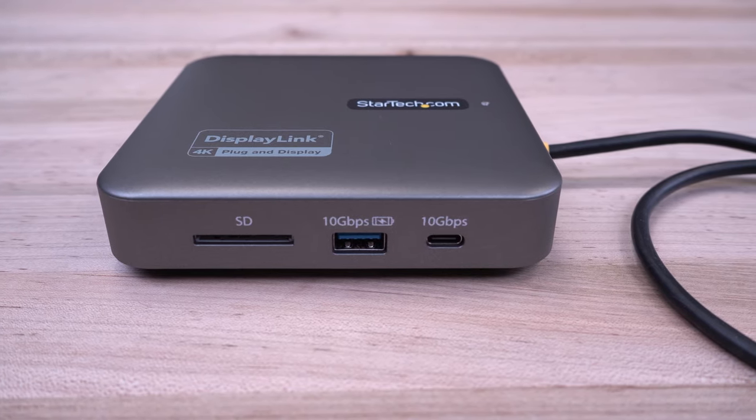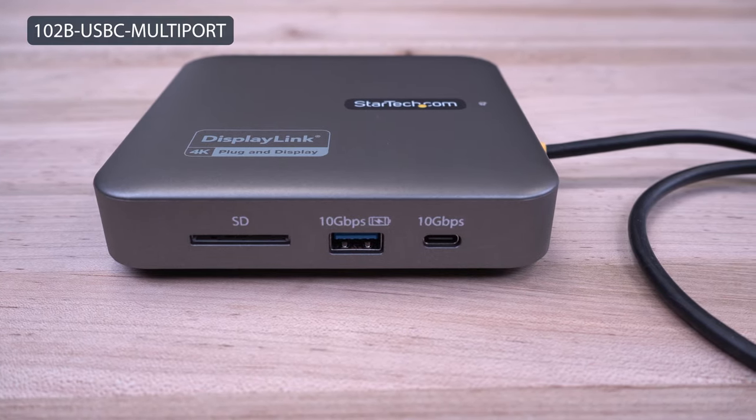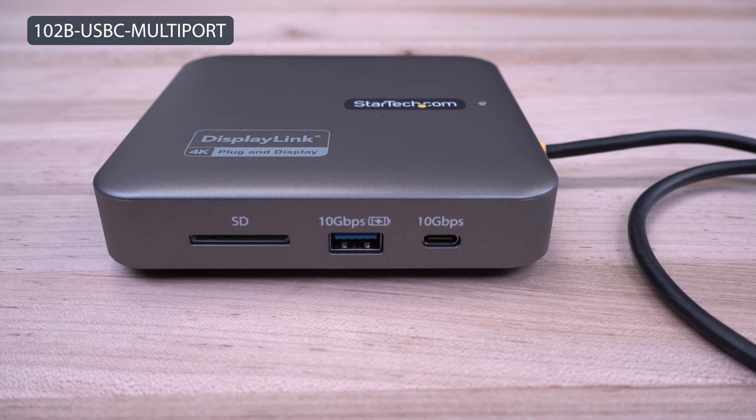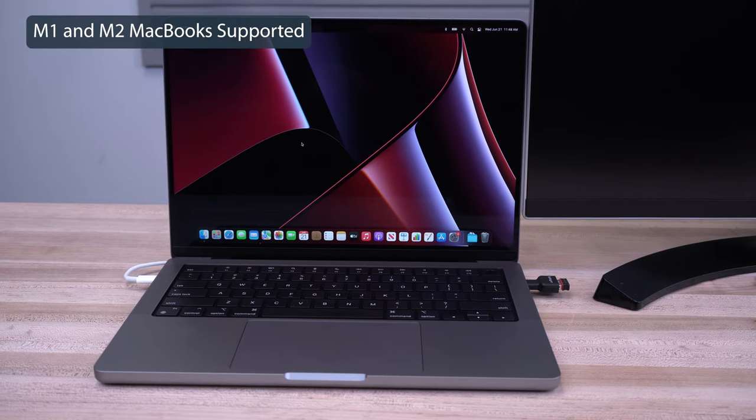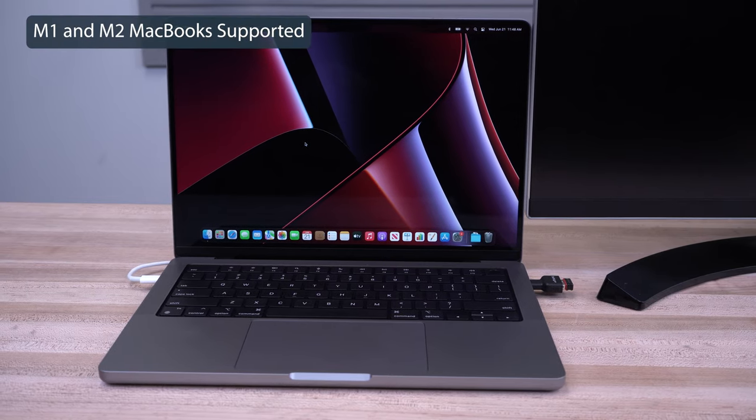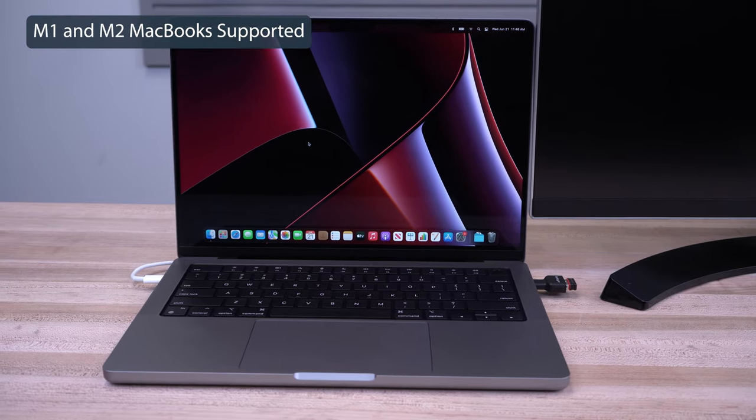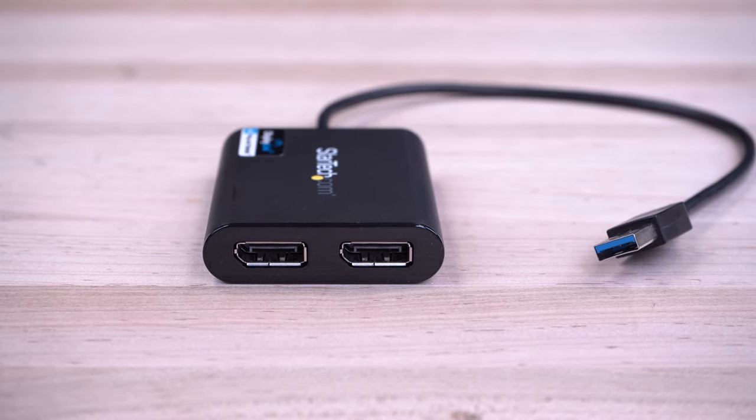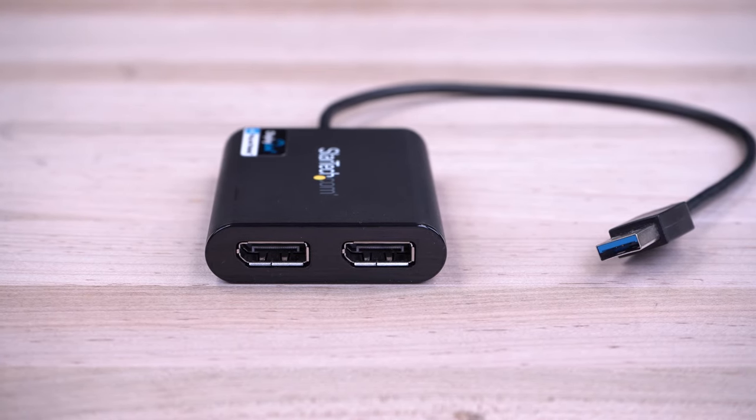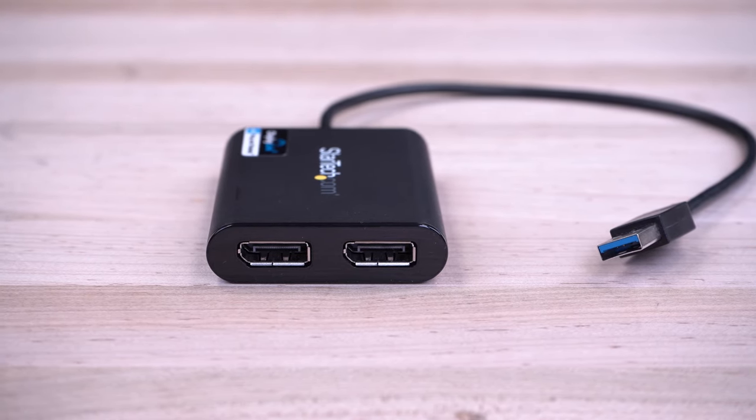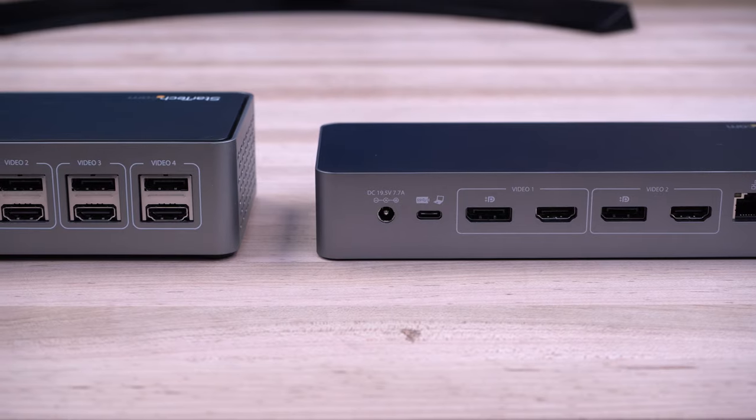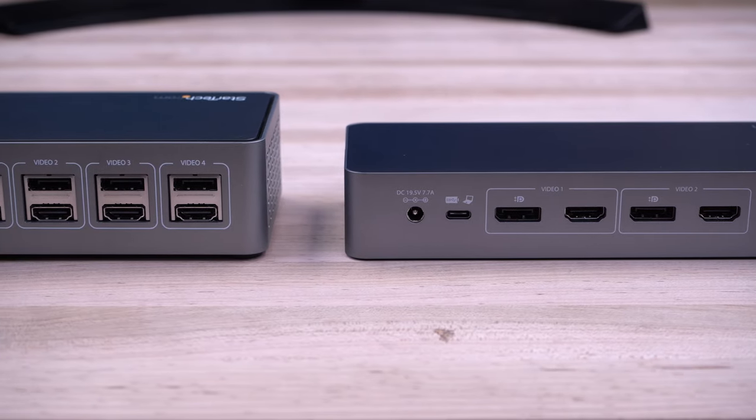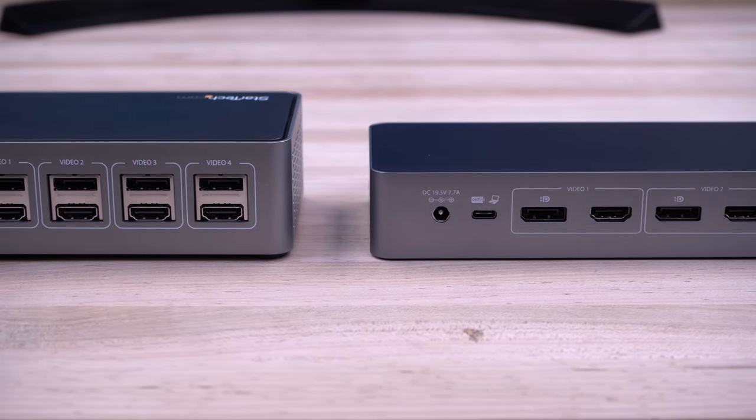For this demonstration, we will be using the 102B USB-C multiport adapter model and an M1 MacBook. The steps involved will be similar for any single or multiport USB video adapter using the DisplayLink chipset, including docking stations using DisplayLink technology.